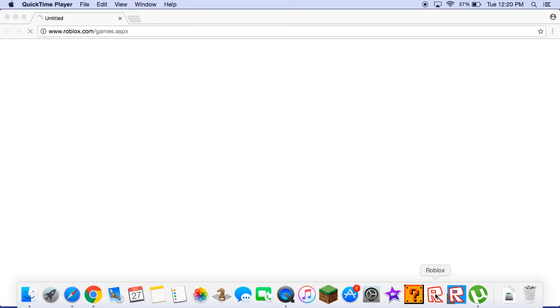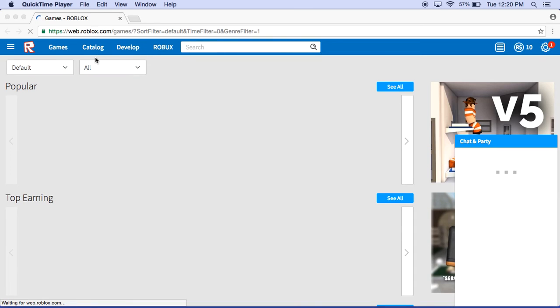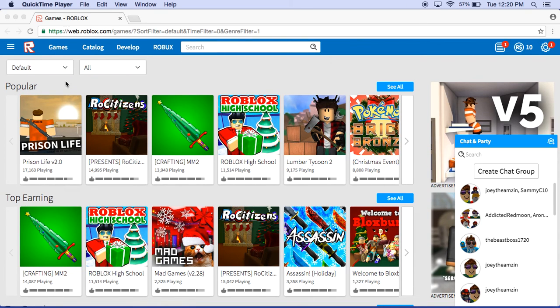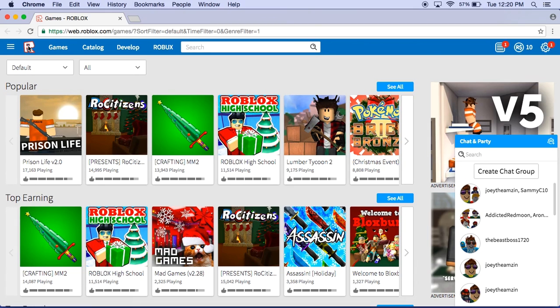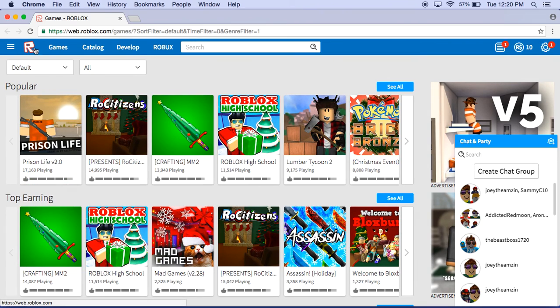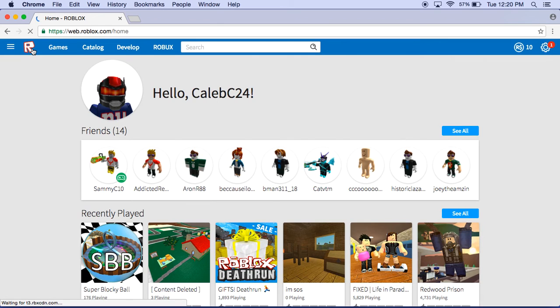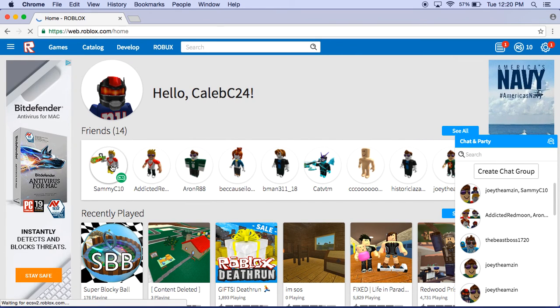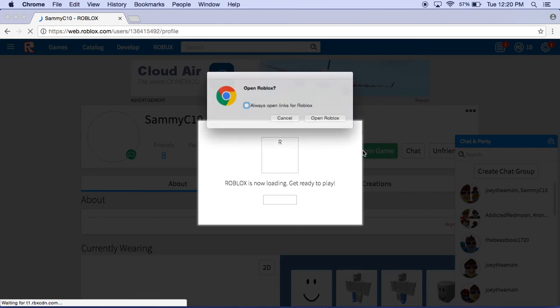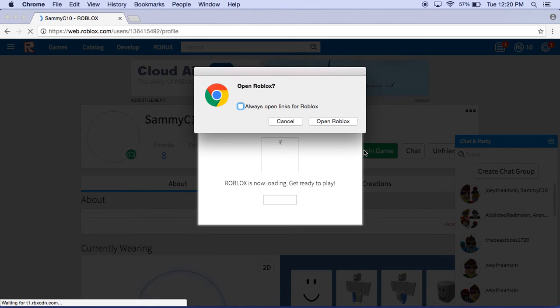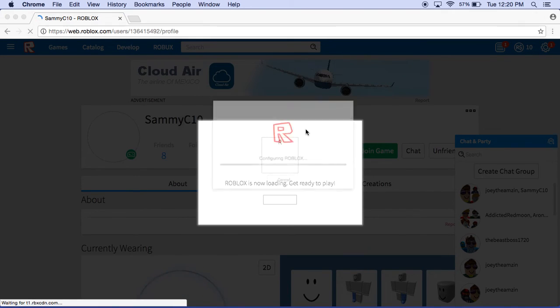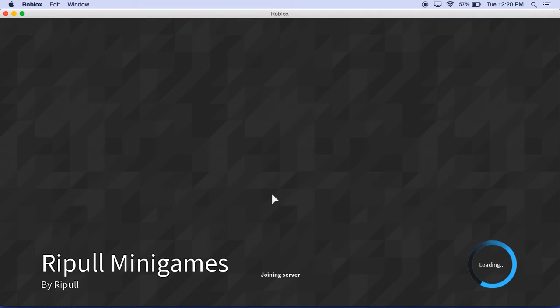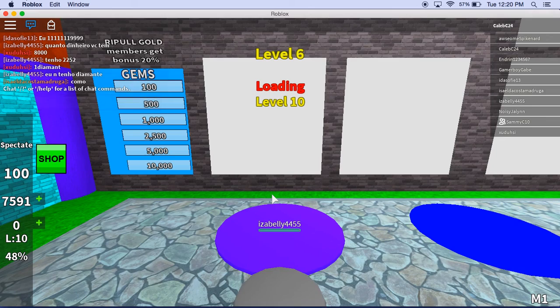Sammy is scrolling down to find a game, and Ripple Minigames is just a bunch of minigames. No don't go in one, go in like 13, 8. Okay guys, I'm going to join Sammy's game and we're going to play.